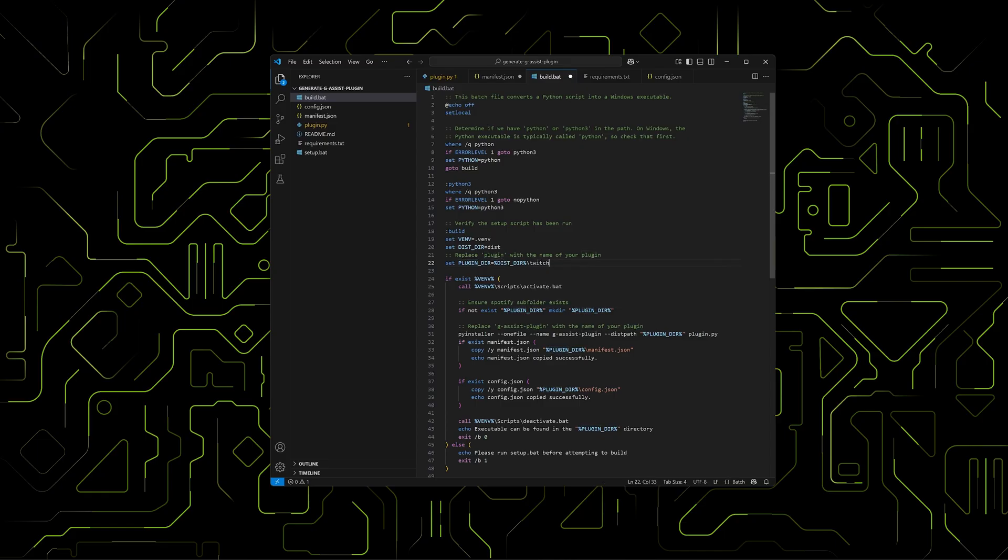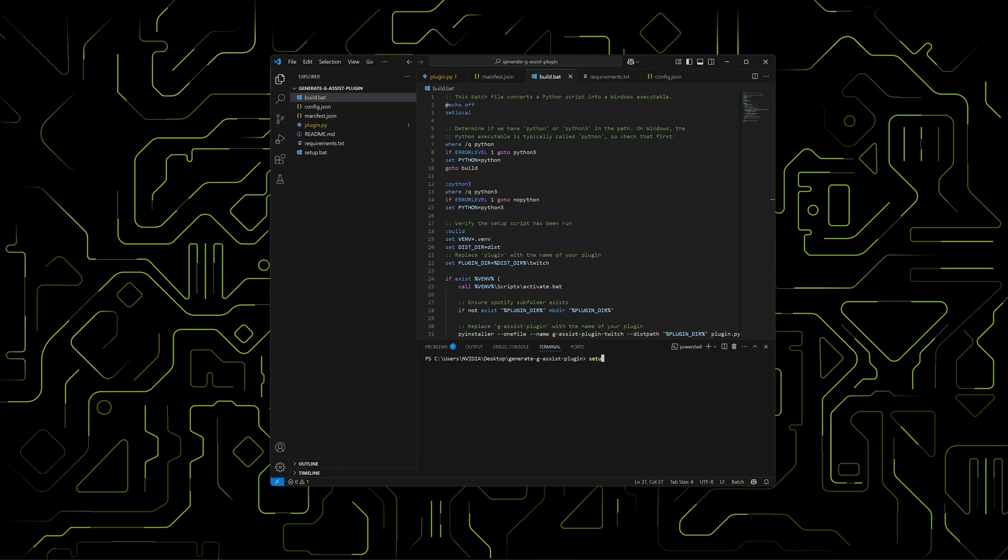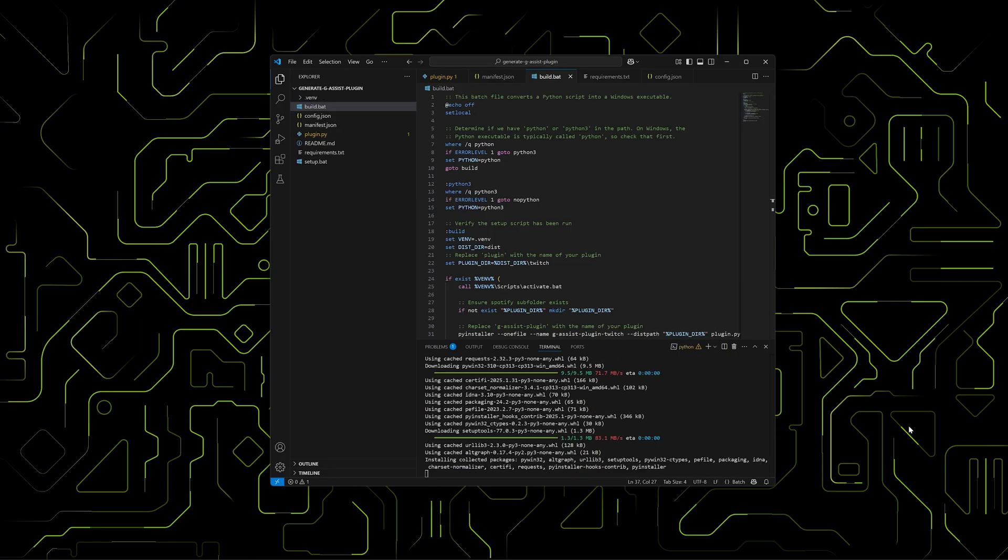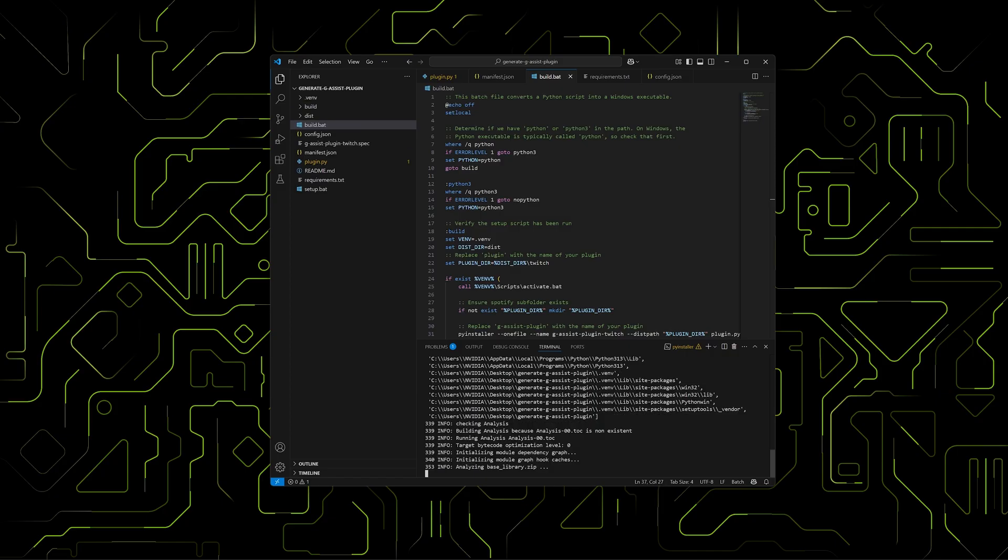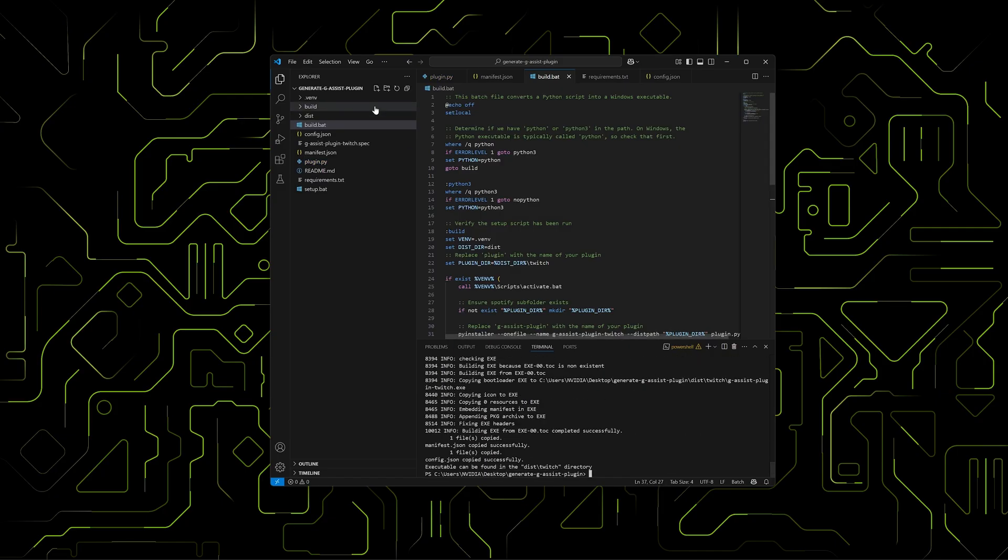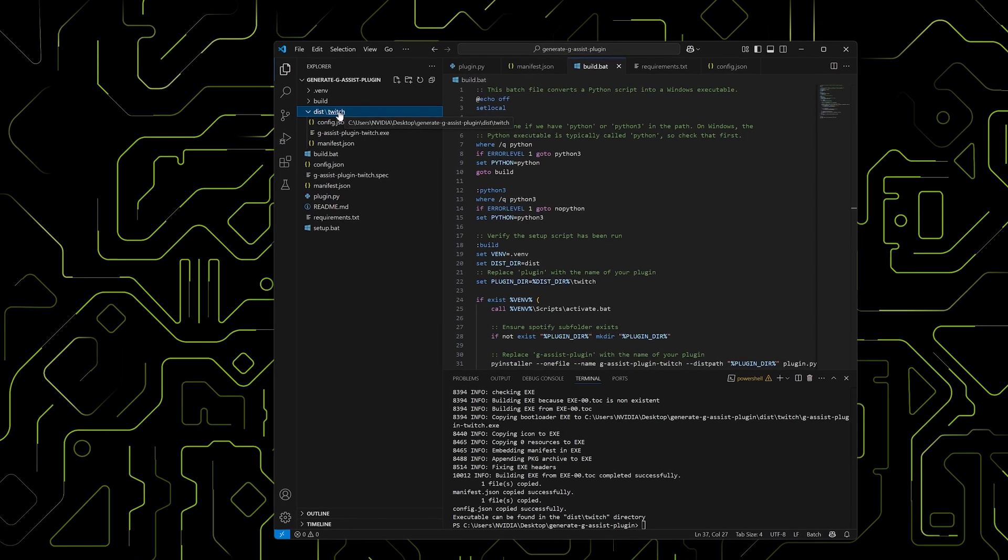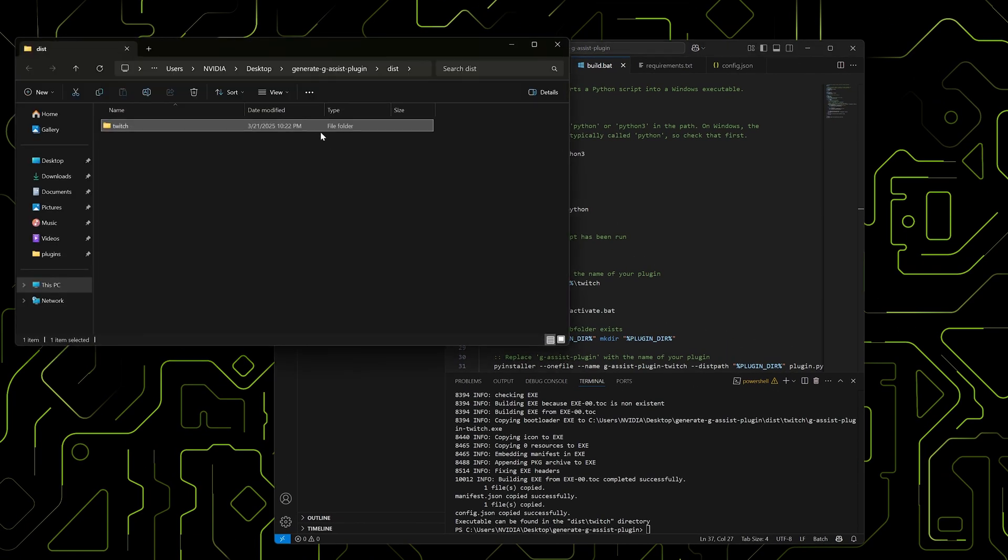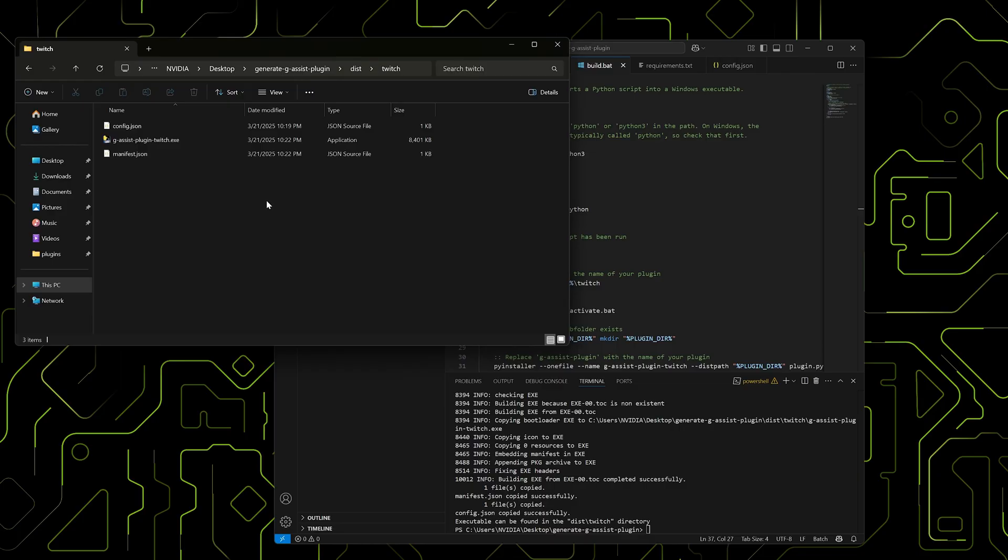Now we're ready to generate the final plugin files. First, run the setup batch file to install dependencies. Then run the build batch file. This creates the executable and copies over the manifest and config files into the dist slash Twitch folder.